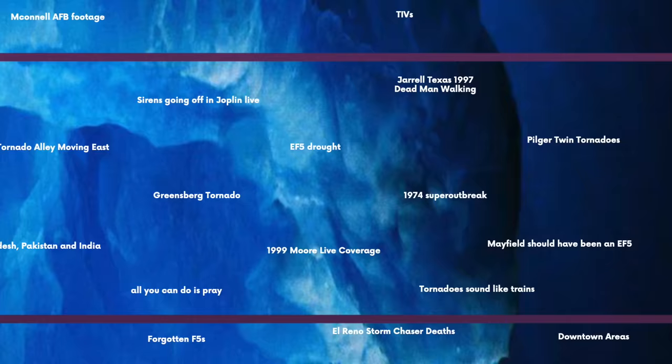The Joplin live coverage tornado sirens refers to Anderson Cooper's live coverage of the Joplin tornado aftermath. As he's talking, sirens begin to sound around him — it's a well-known YouTube video.